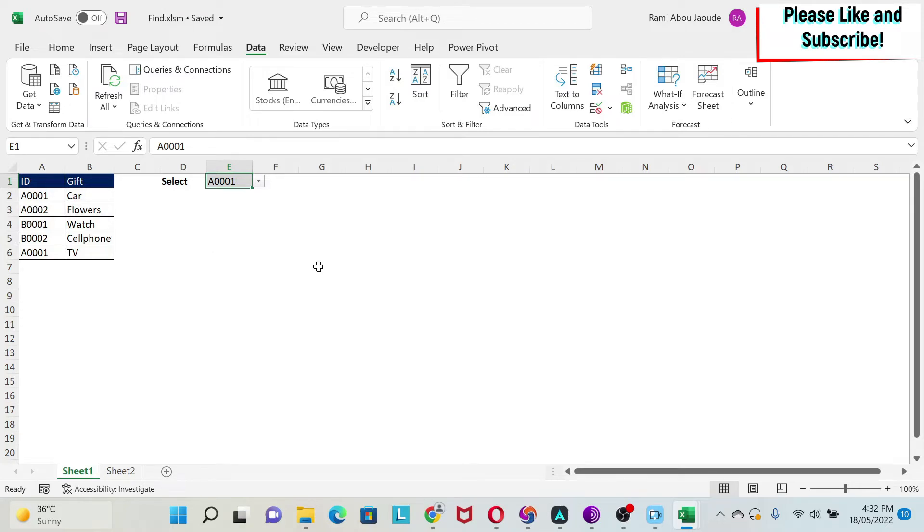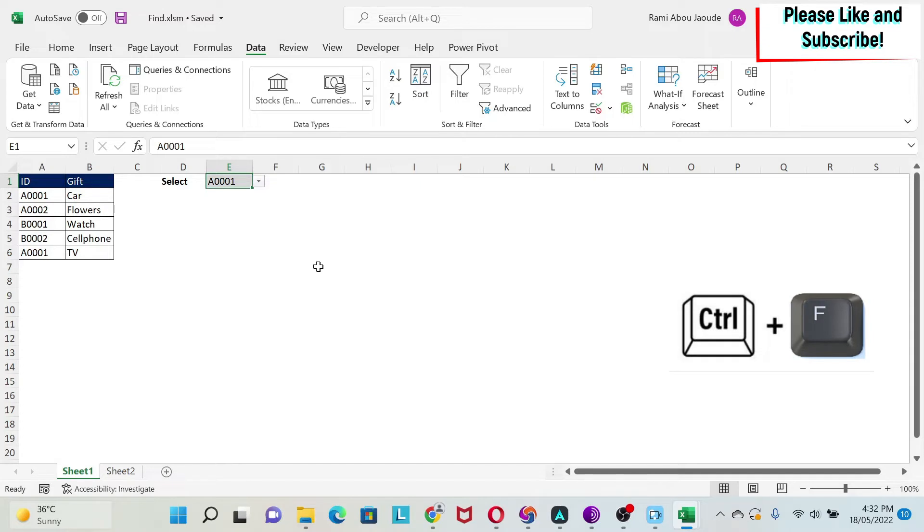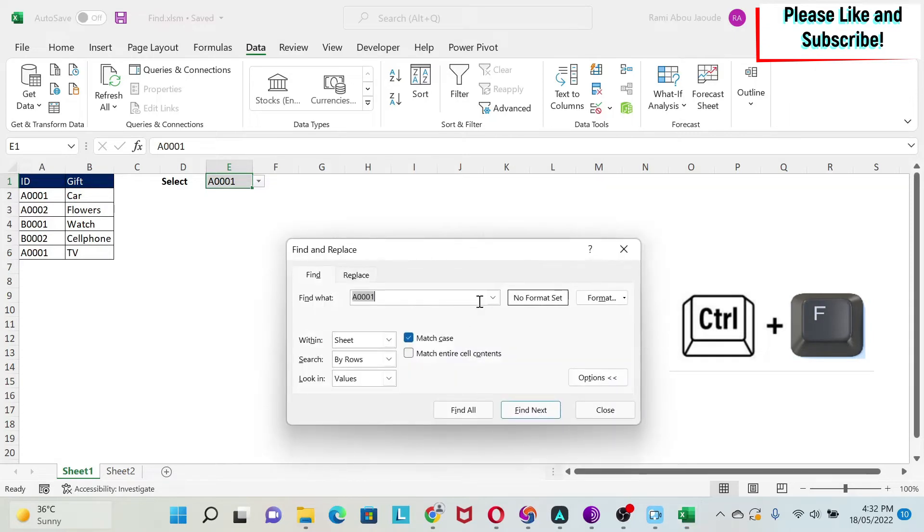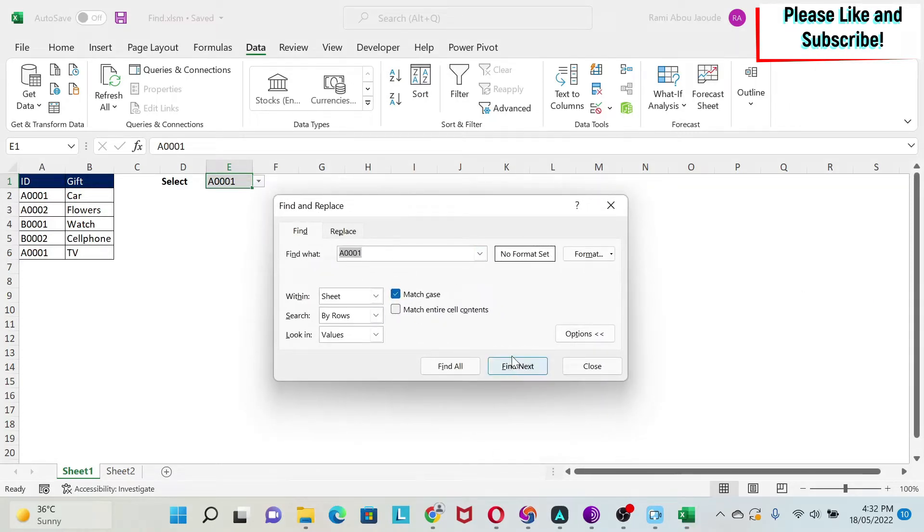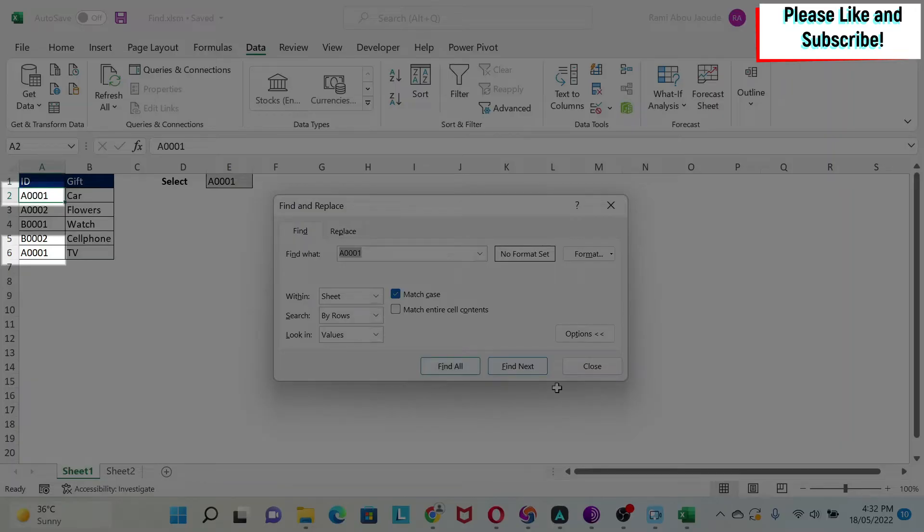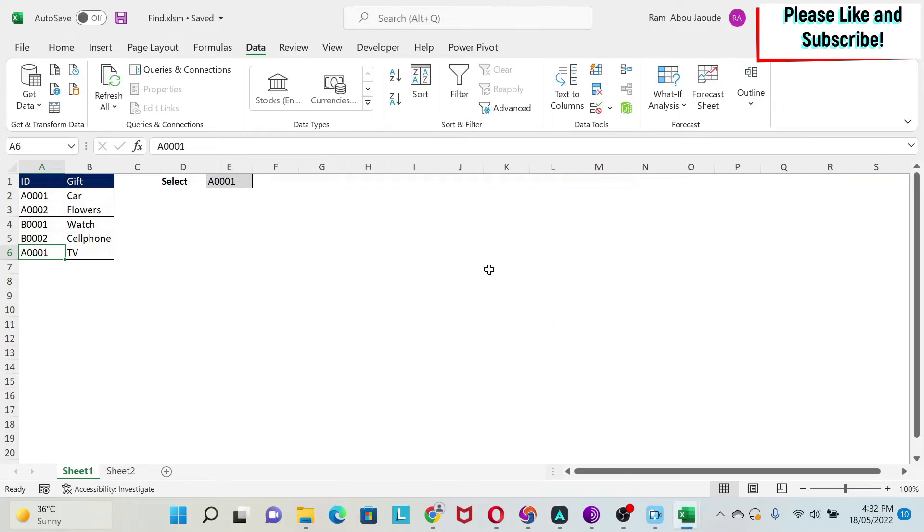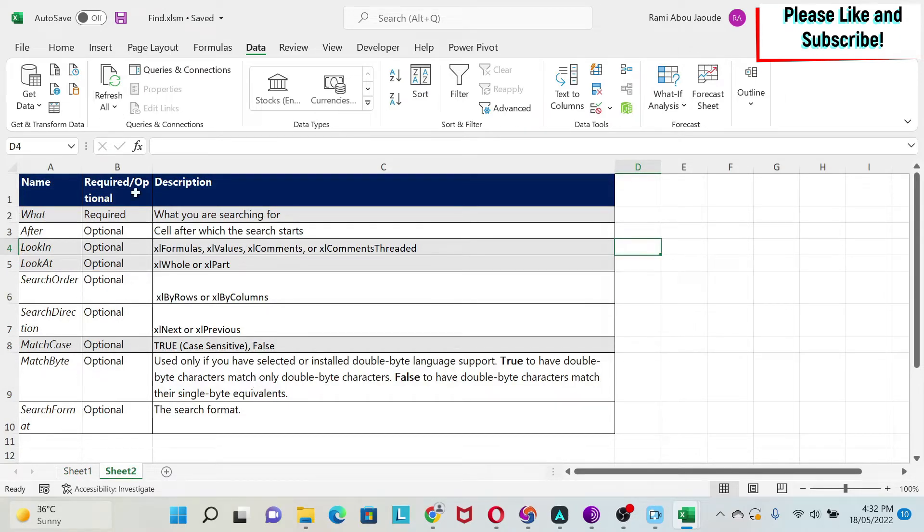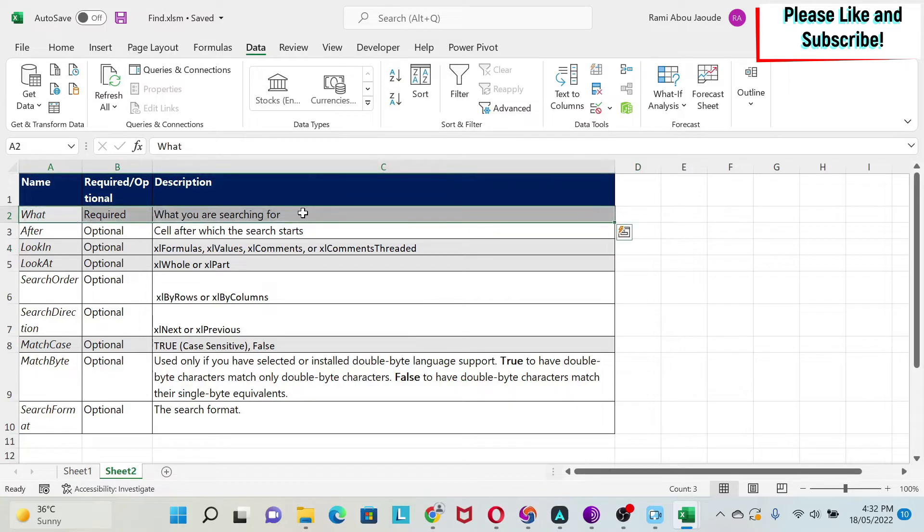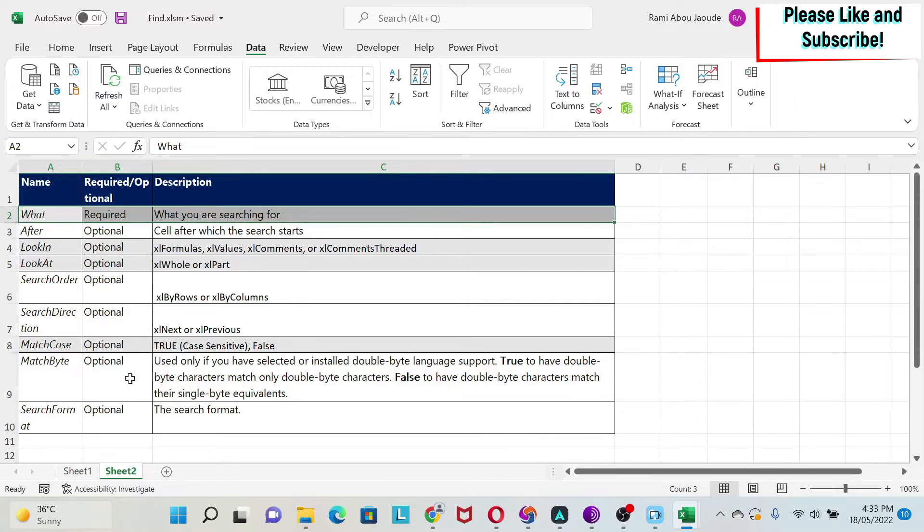What do I mean by the find functionality? If you do Ctrl-F on your keyboard, you get this box, and here you can search, for example, for A1. If you do find next, you find it here, and then you find it here. Before I go into the code, let's look a little bit at theory. The find function in VBA has many arguments.